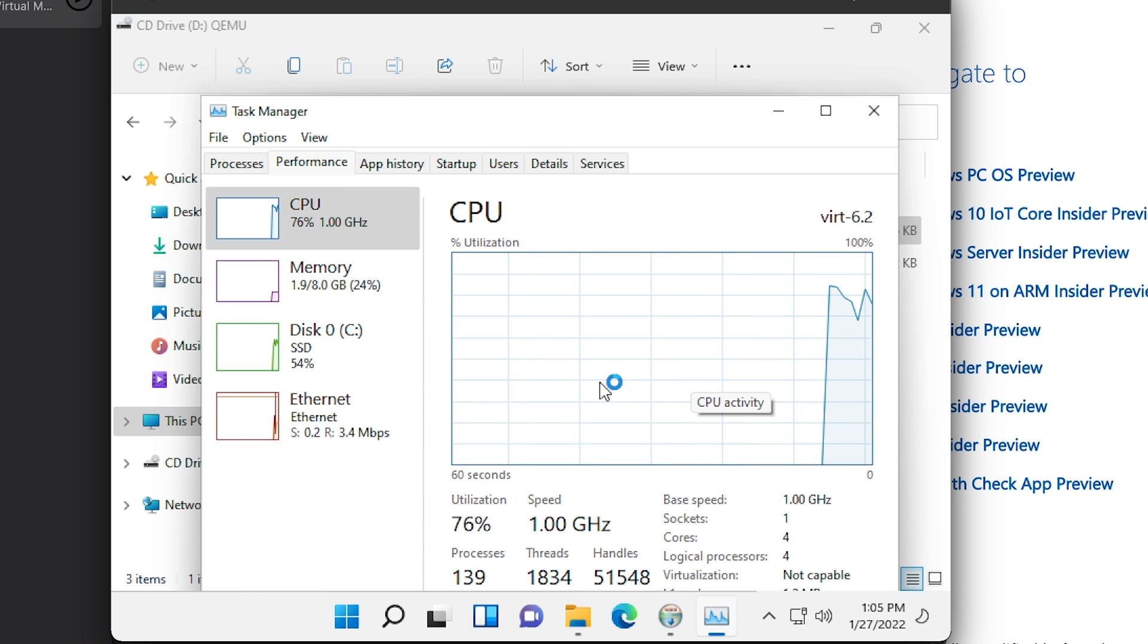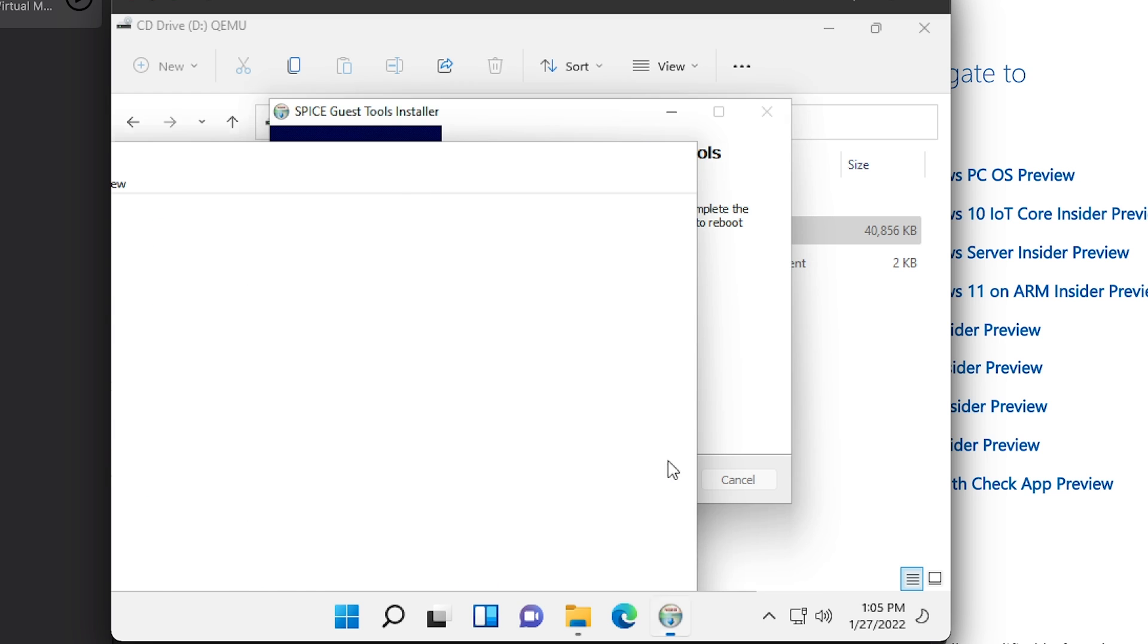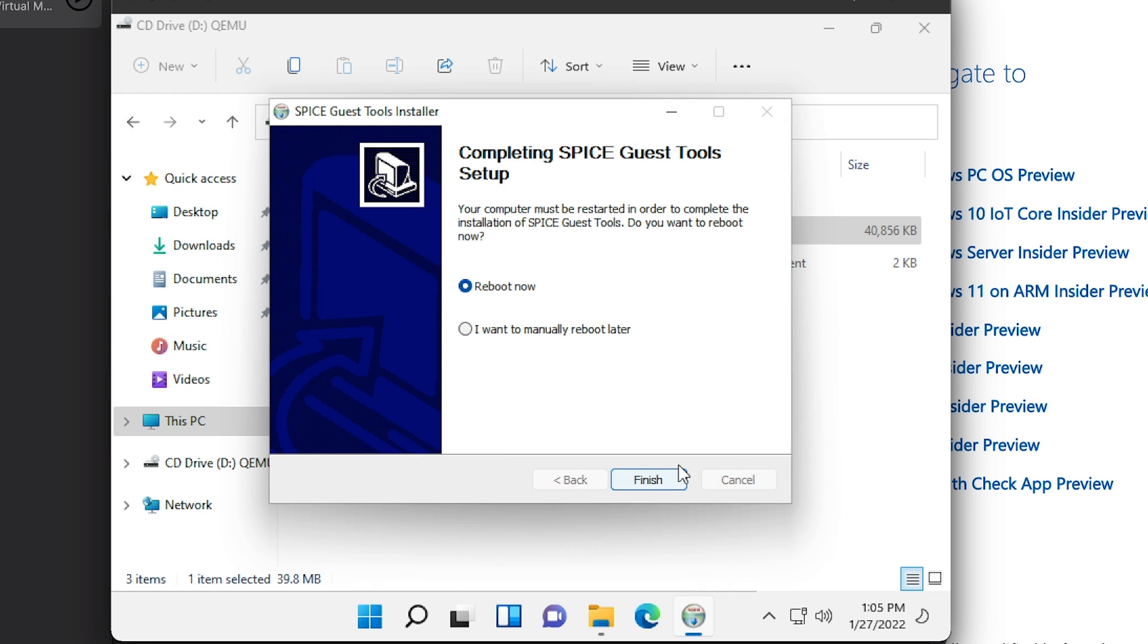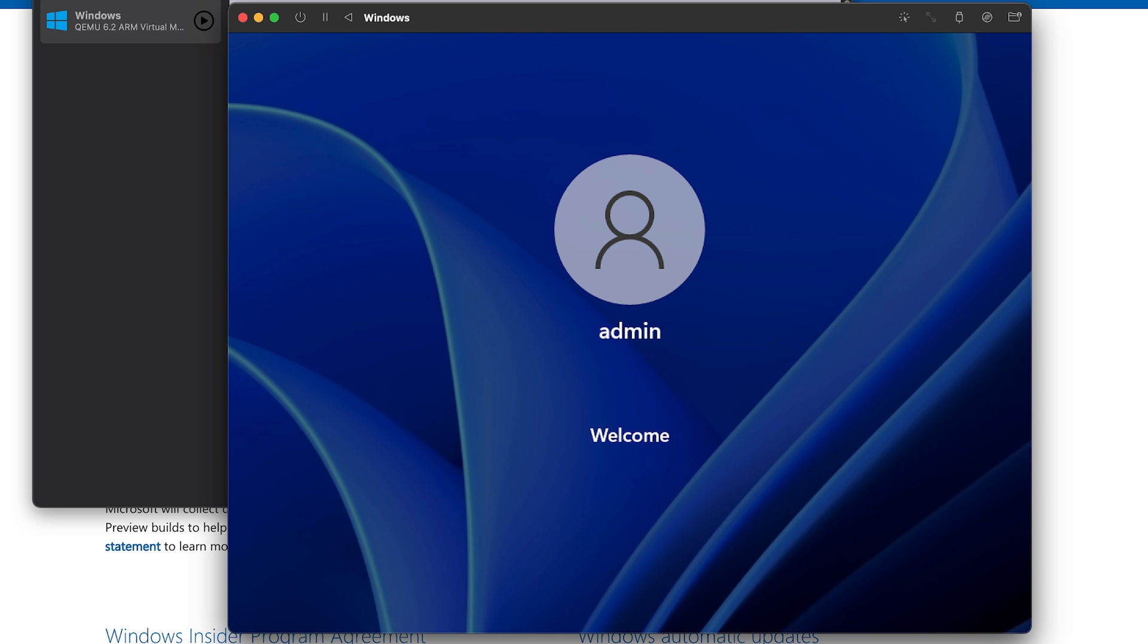So for whatever reason, it thinks the CPU is 1 GHz. It's funny how Apple doesn't quote a clock speed for any of their CPUs, but I don't think it's actually 1 GHz. And now it's restarting. Here we go, it's just loading in.